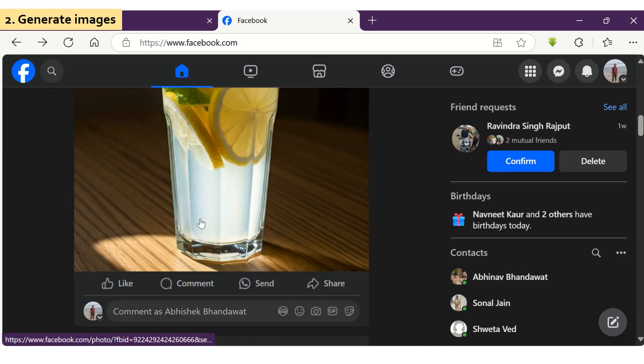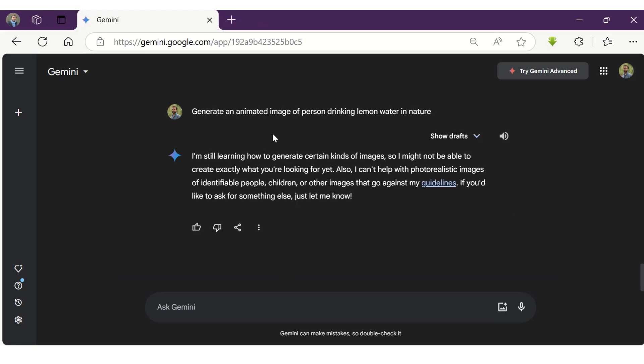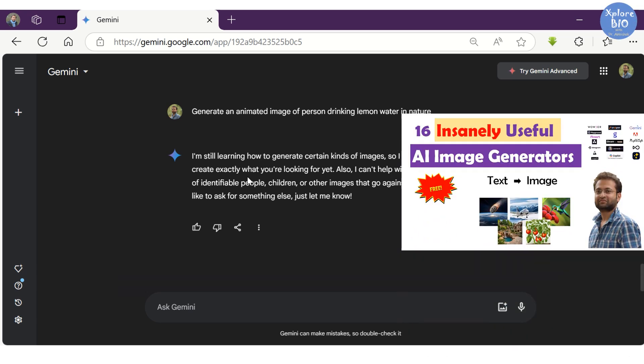The image shown in the social media post was also generated by Gemini. You can use Gemini to generate photos based on the text prompts you provide. However, sometimes it does not generate images involving people. You can watch this video to learn how to generate AI images for free using other tools.